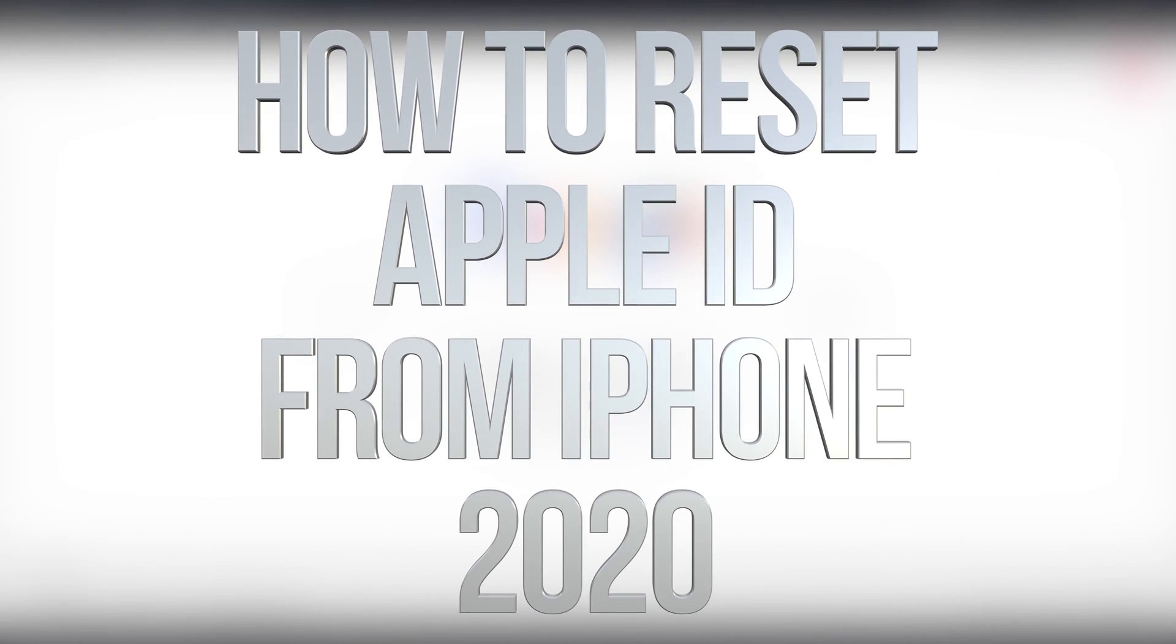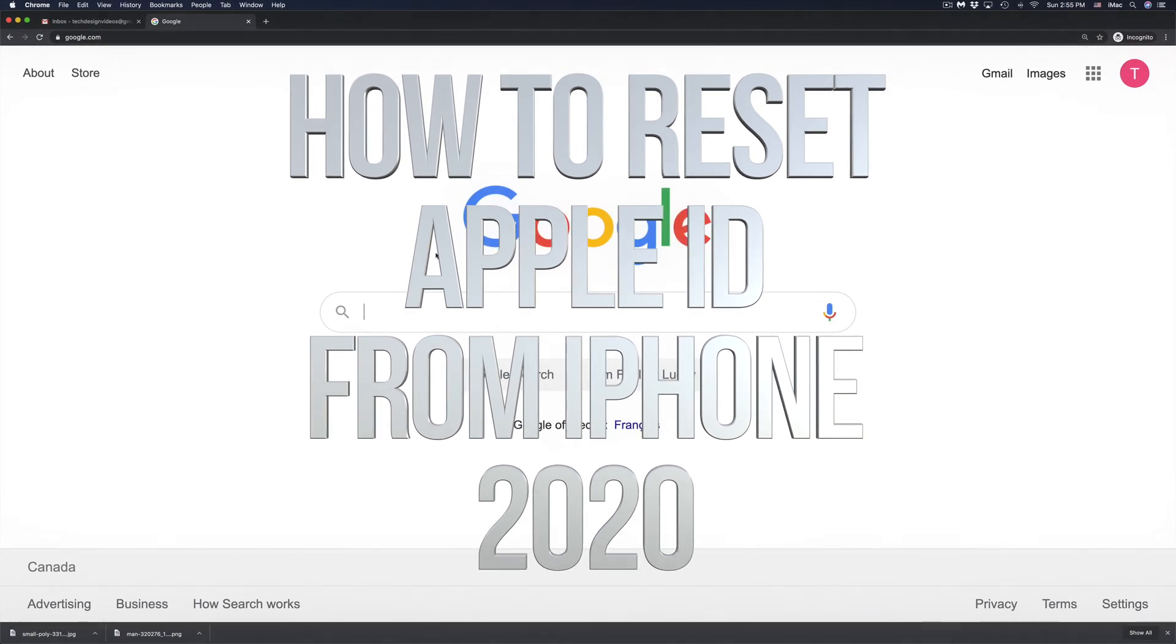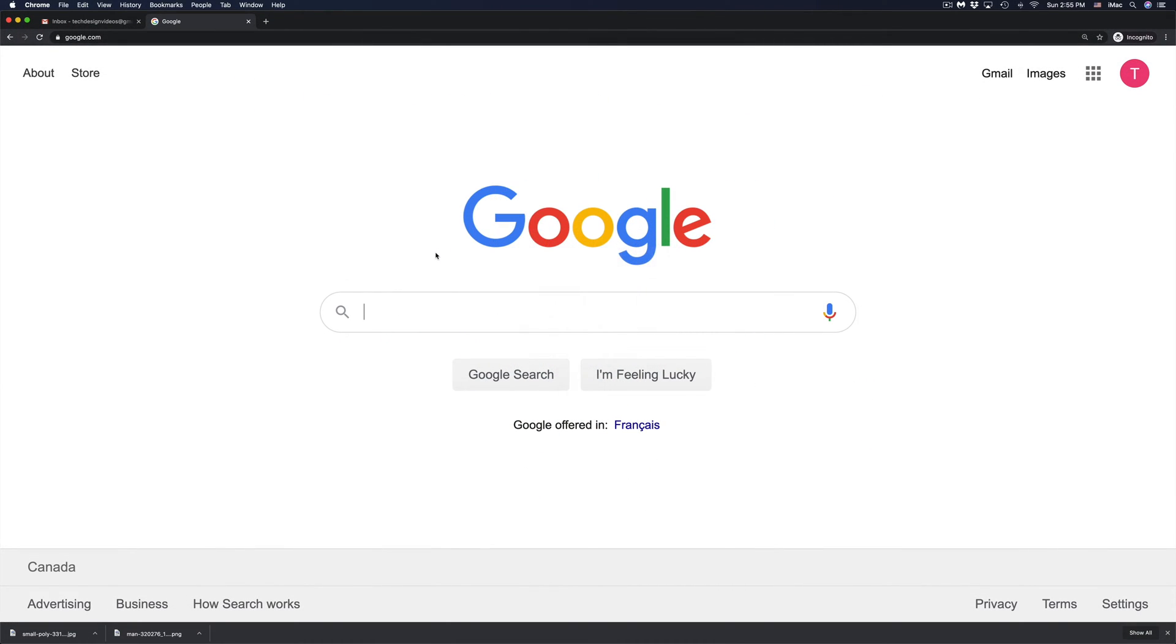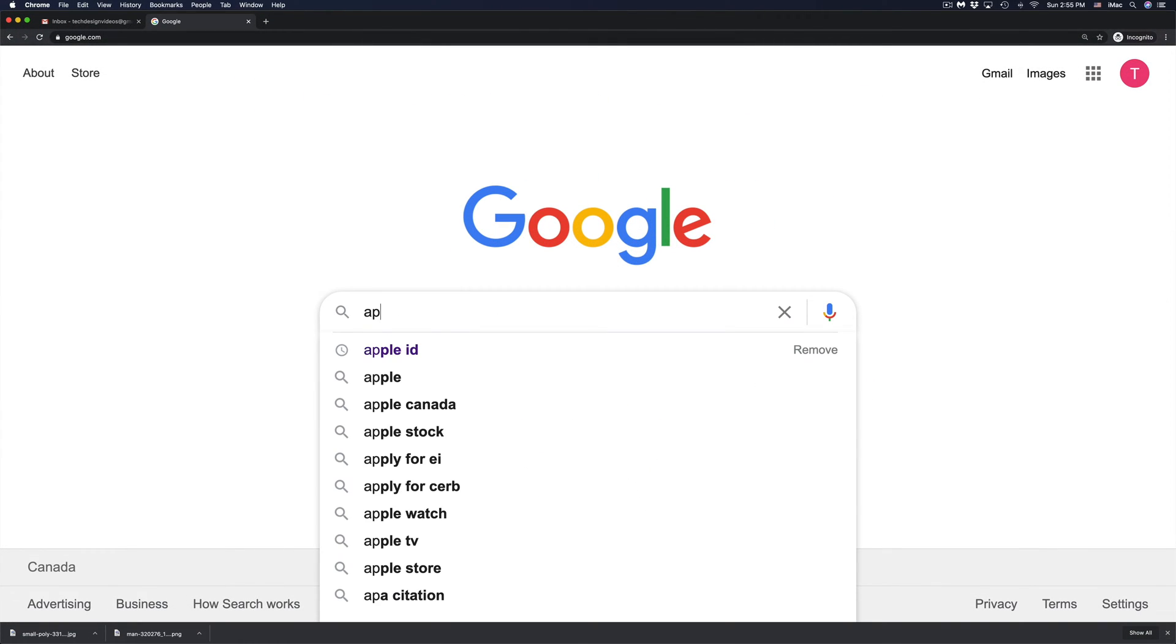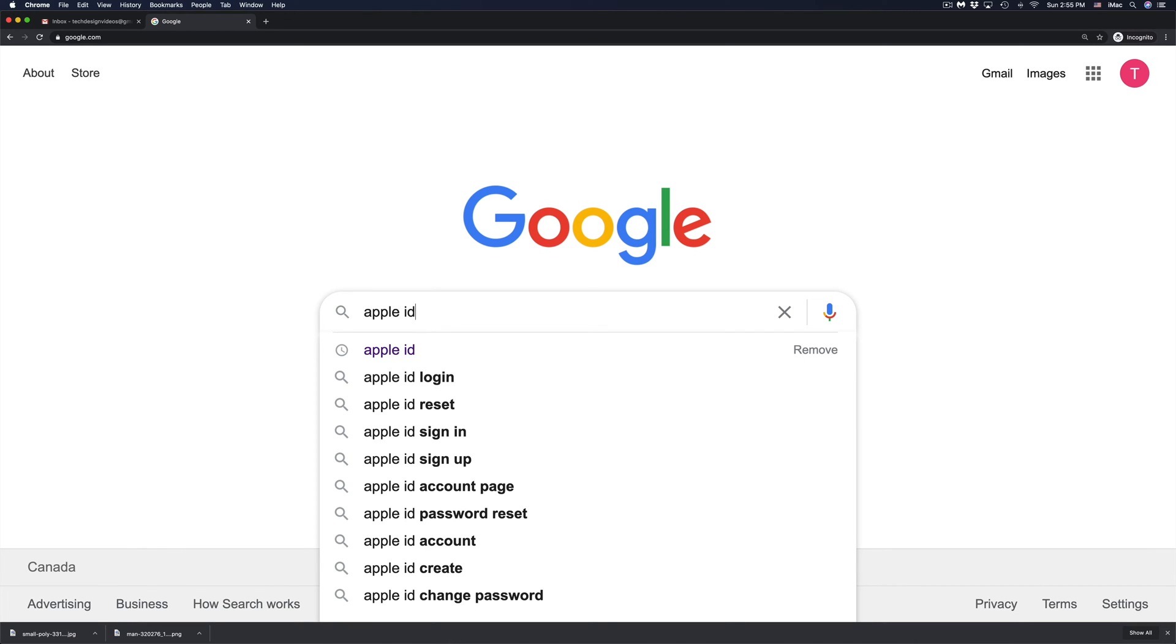Hey guys, if you forgot your Apple ID password, it's very easy to actually reset it and that doesn't matter if it's in your iPhone, iPad, MacBook, anywhere.